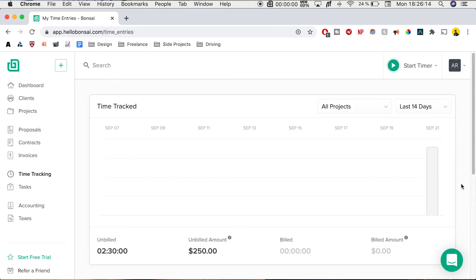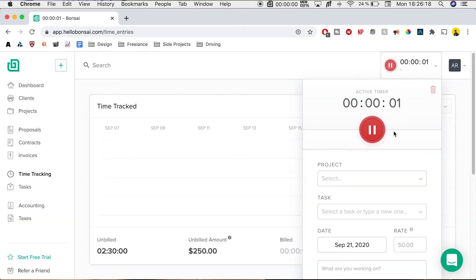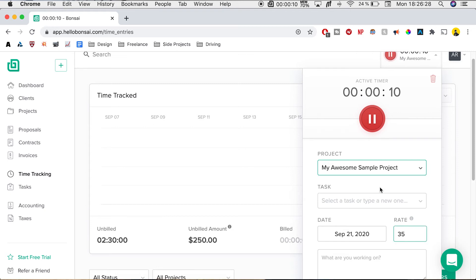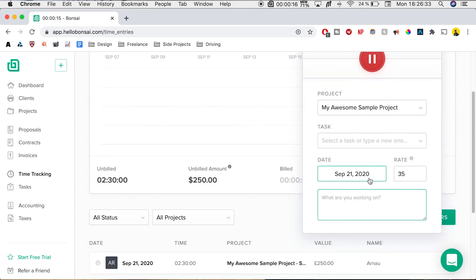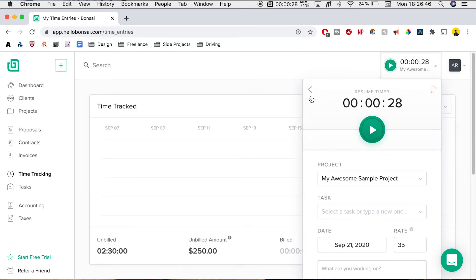So another way that you can do that is you can just start the timer. And here we see that the timer has started and it's counting up until when you finish your task. We can select what project and we can also write in what we did and what task this is for. To stop the timer, just click pause and hit the back arrow. You don't want to hit the trash because that will delete.